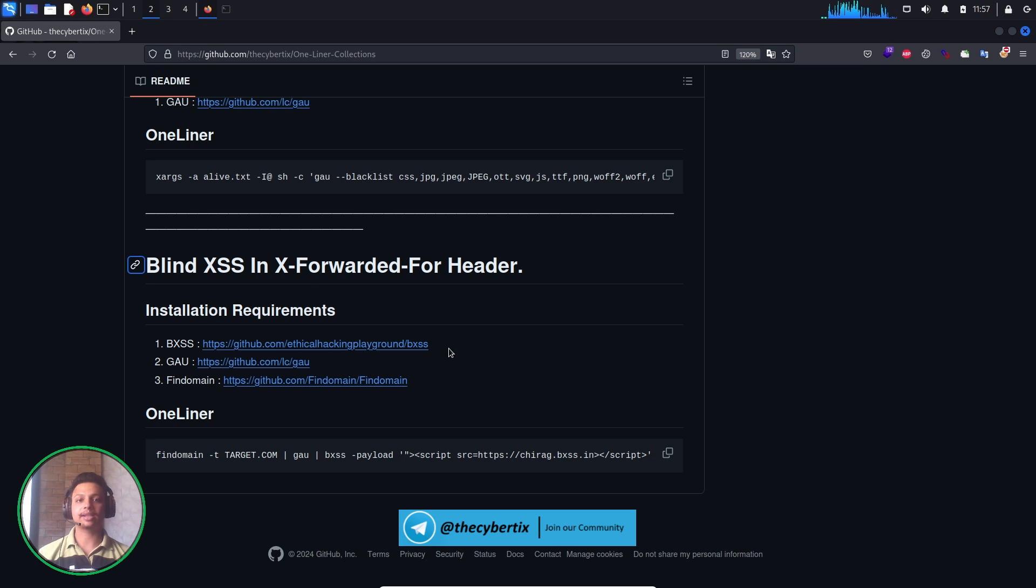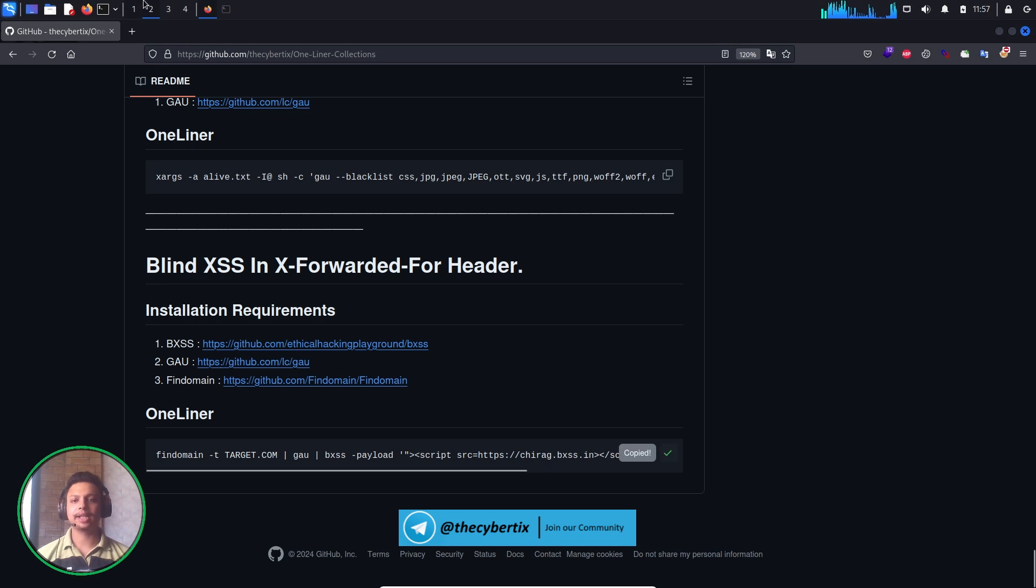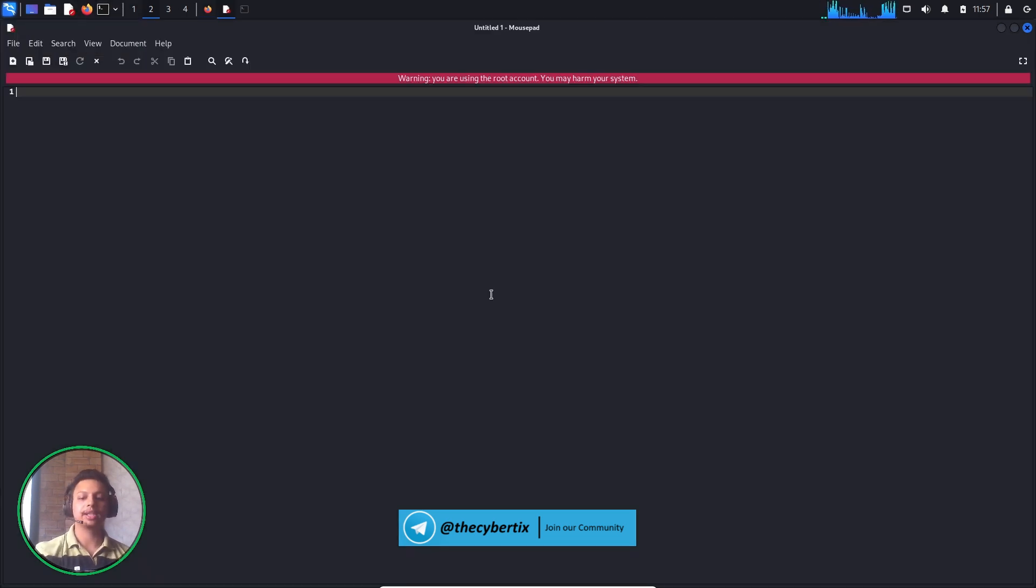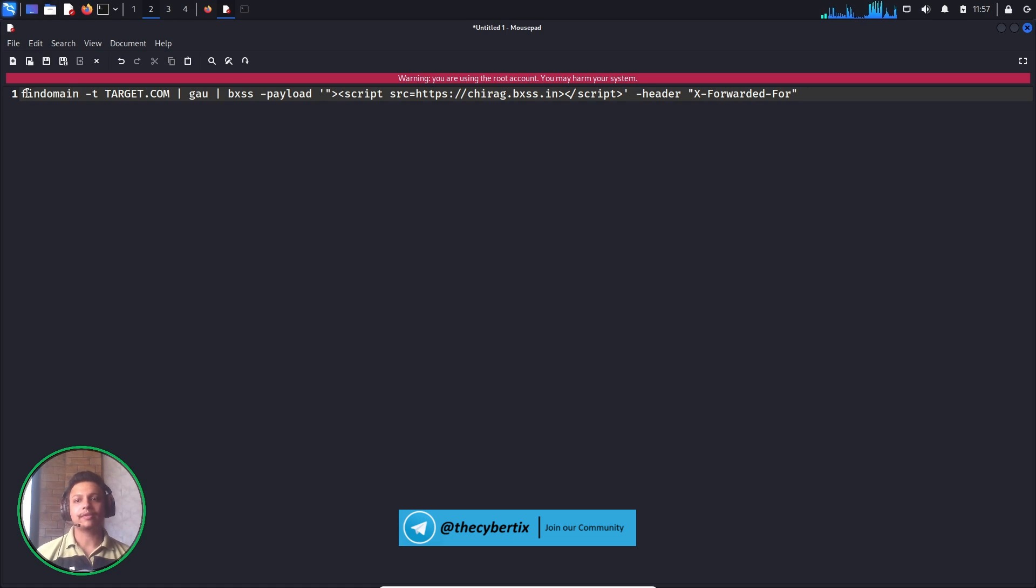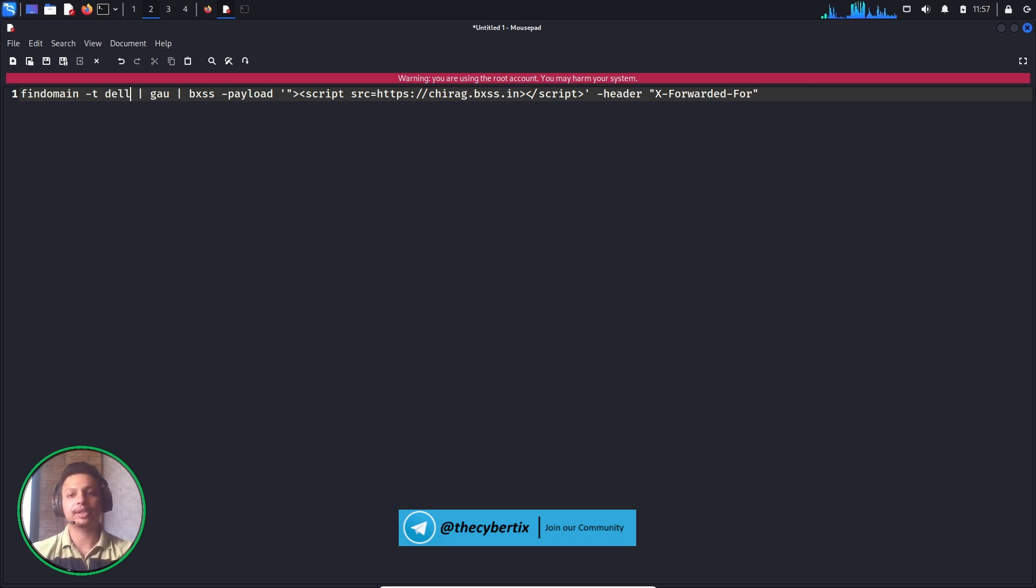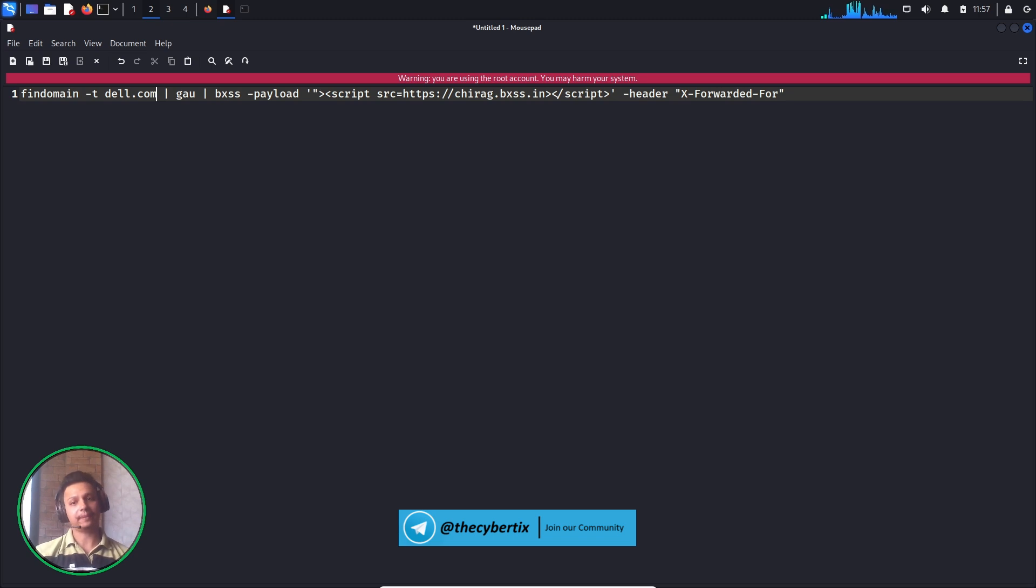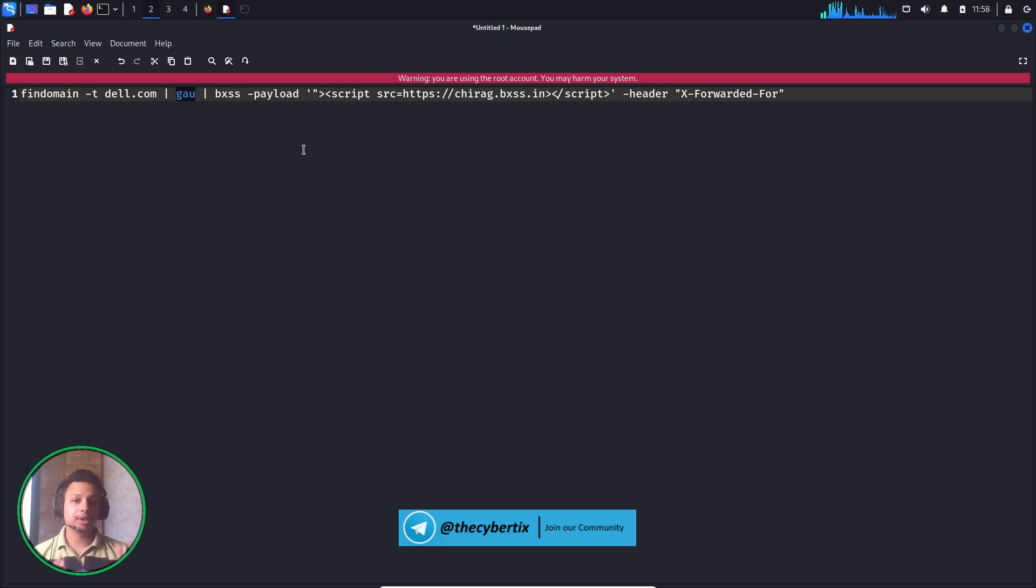Let me copy the one-liner and explain how it works so you can modify the payloads and headers too. Findomain hyphen t means we're adding the target, which will grab all the subdomains of it. Our target was dell.com. We're using gau, which gets all the URLs, so for each subdomain we're getting all the URLs of that domain. It's a very huge process.